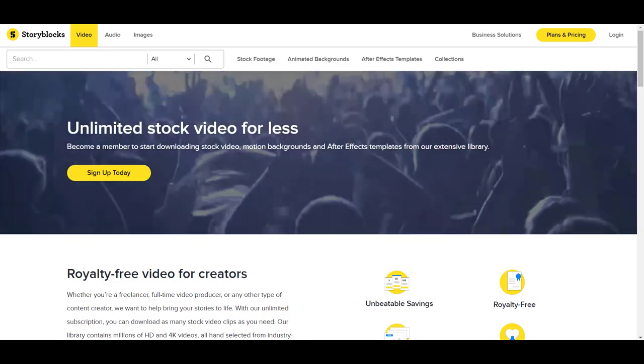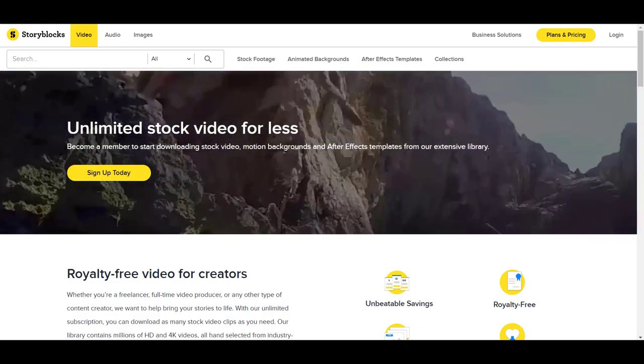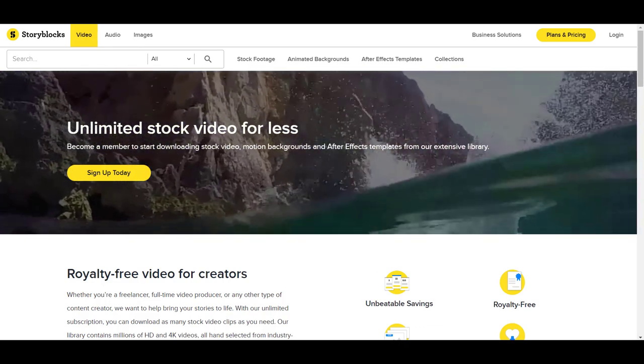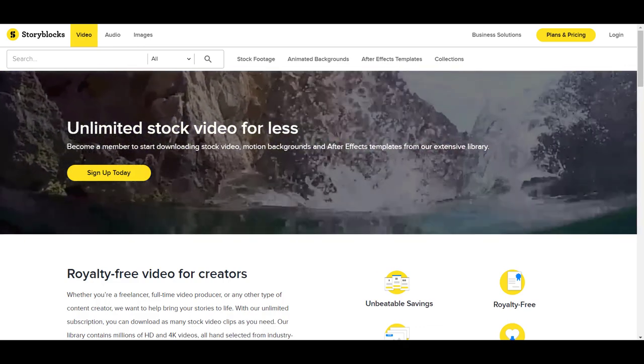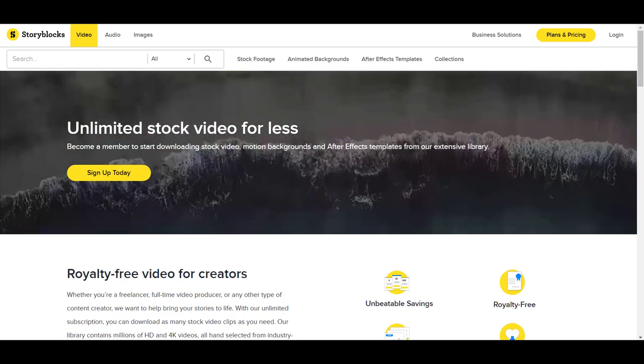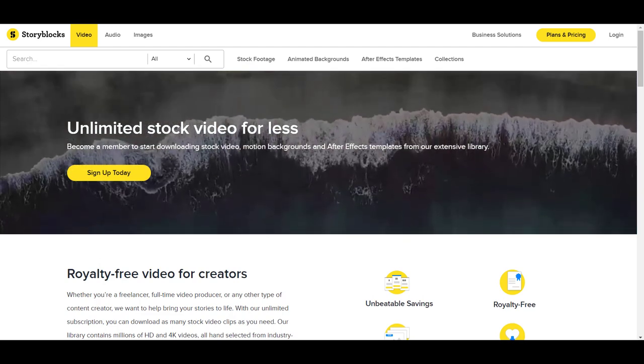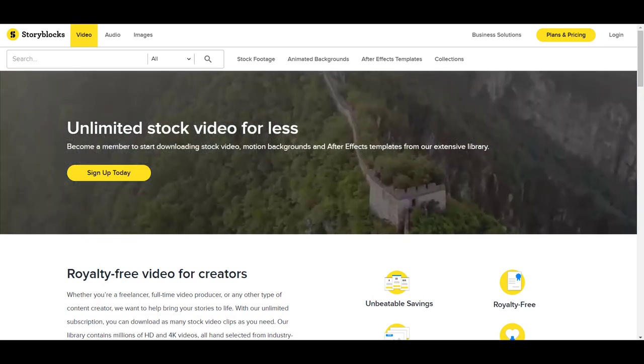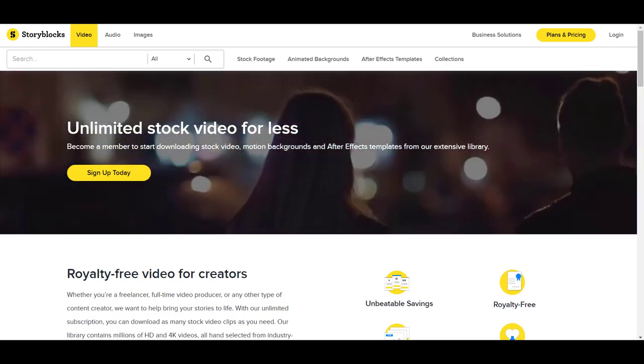Hey guys, how's it going? It's Jewel Tolentino here. In this video, I'm going to show you how to sign up for a Storyblocks account.